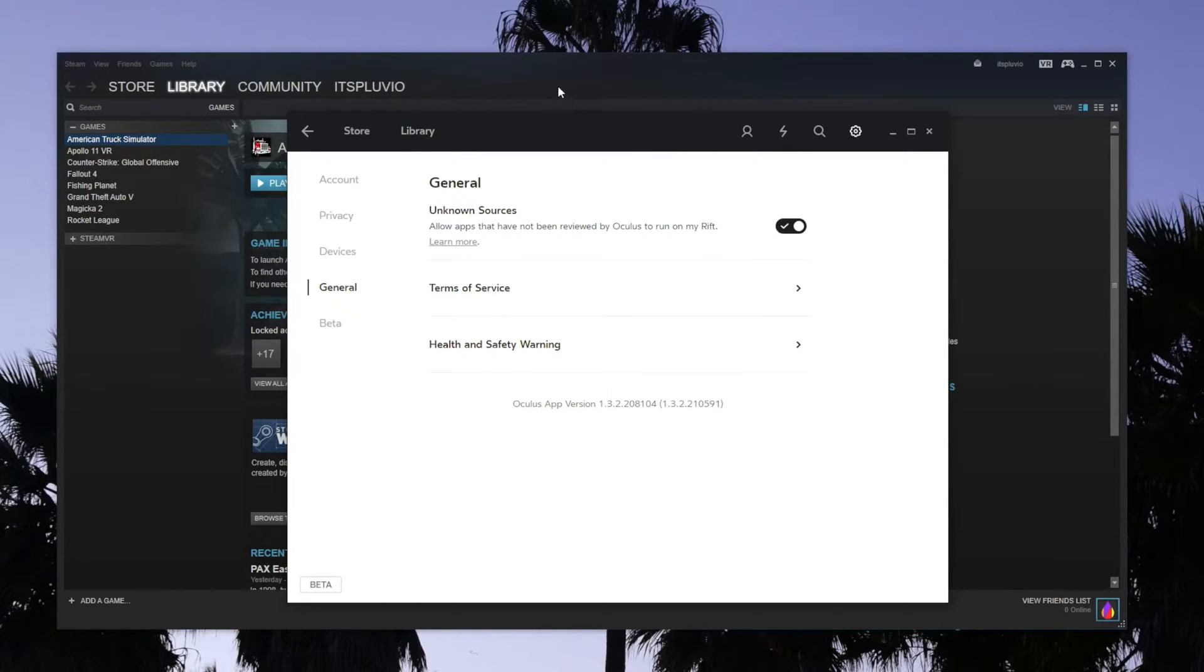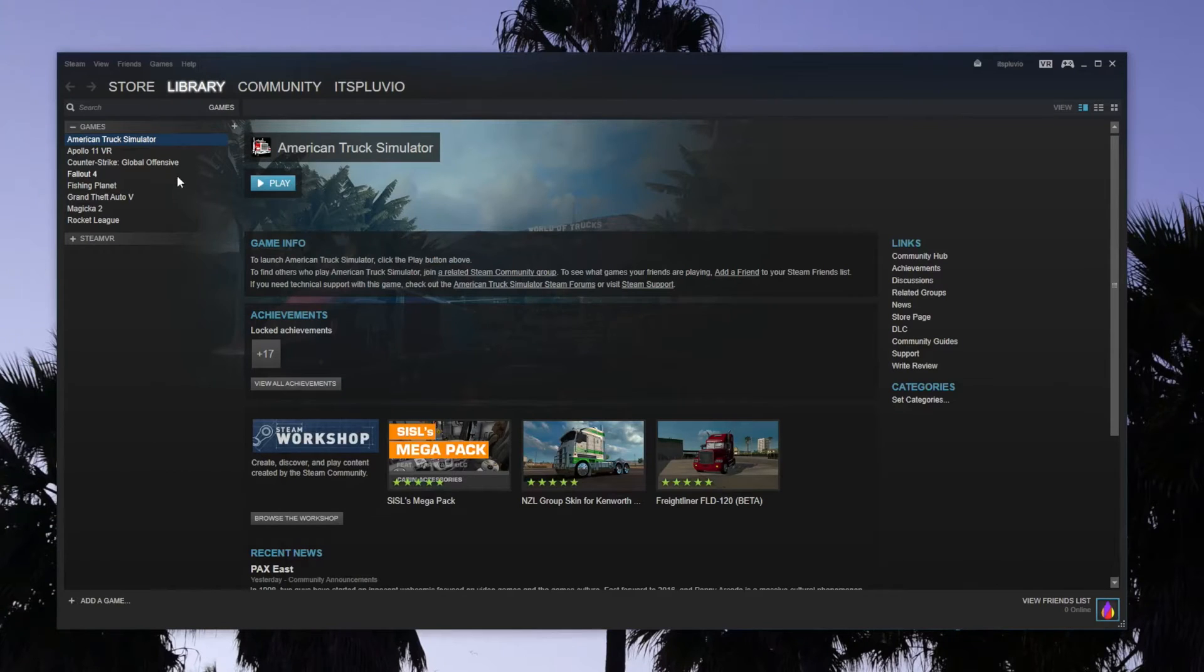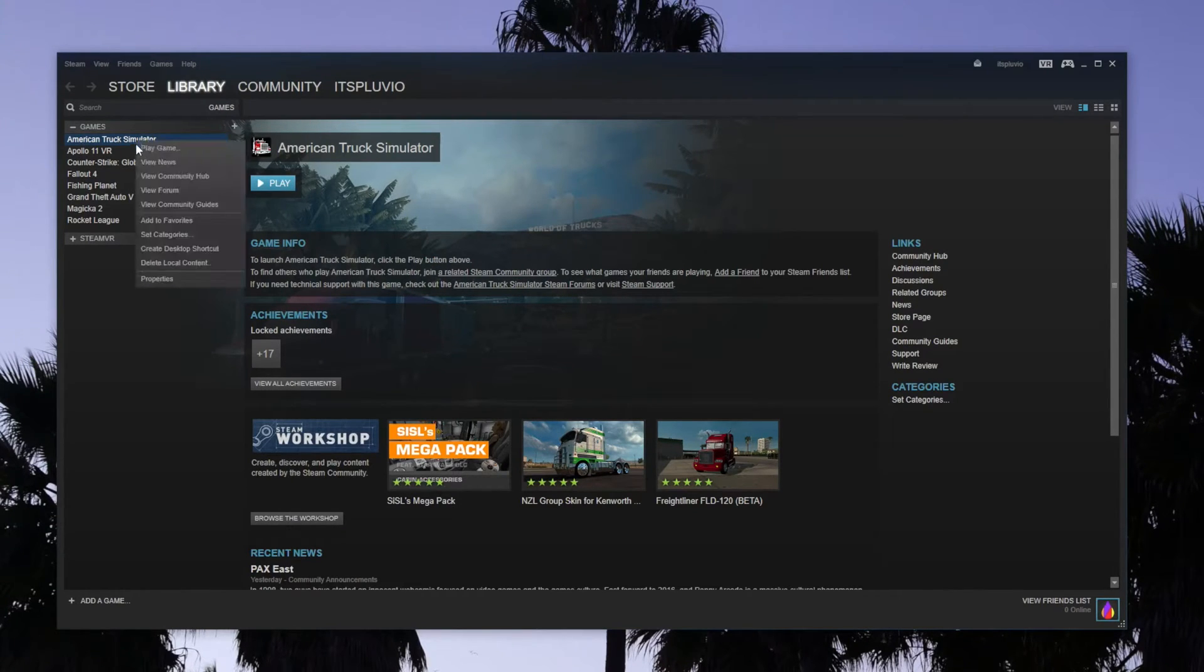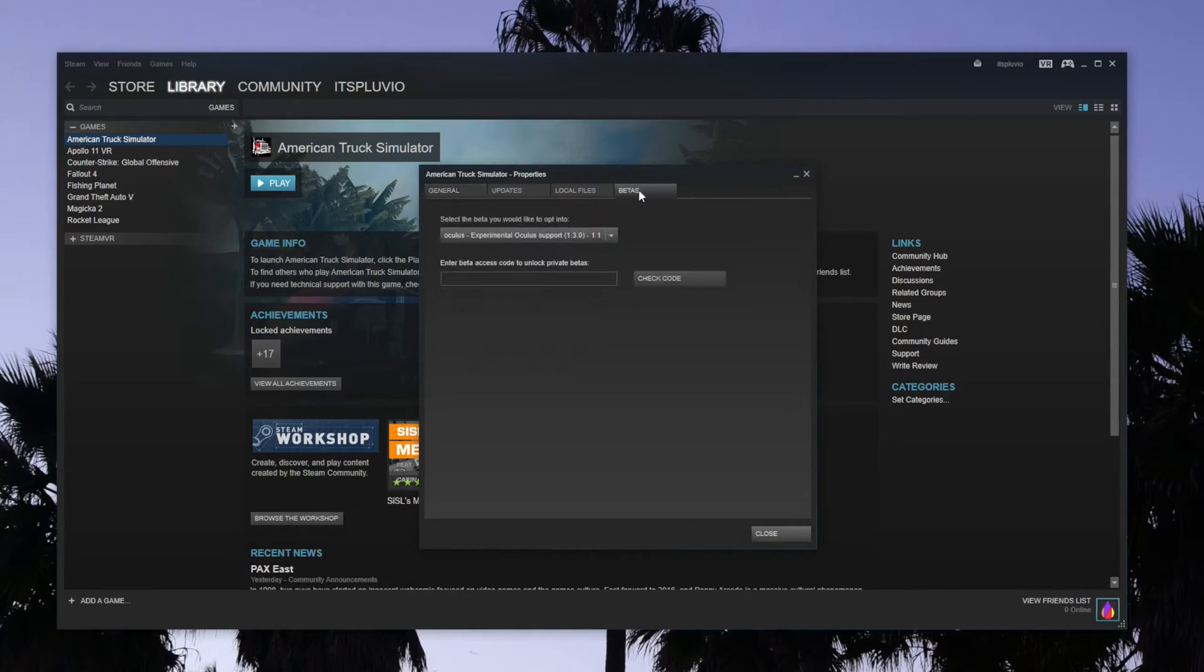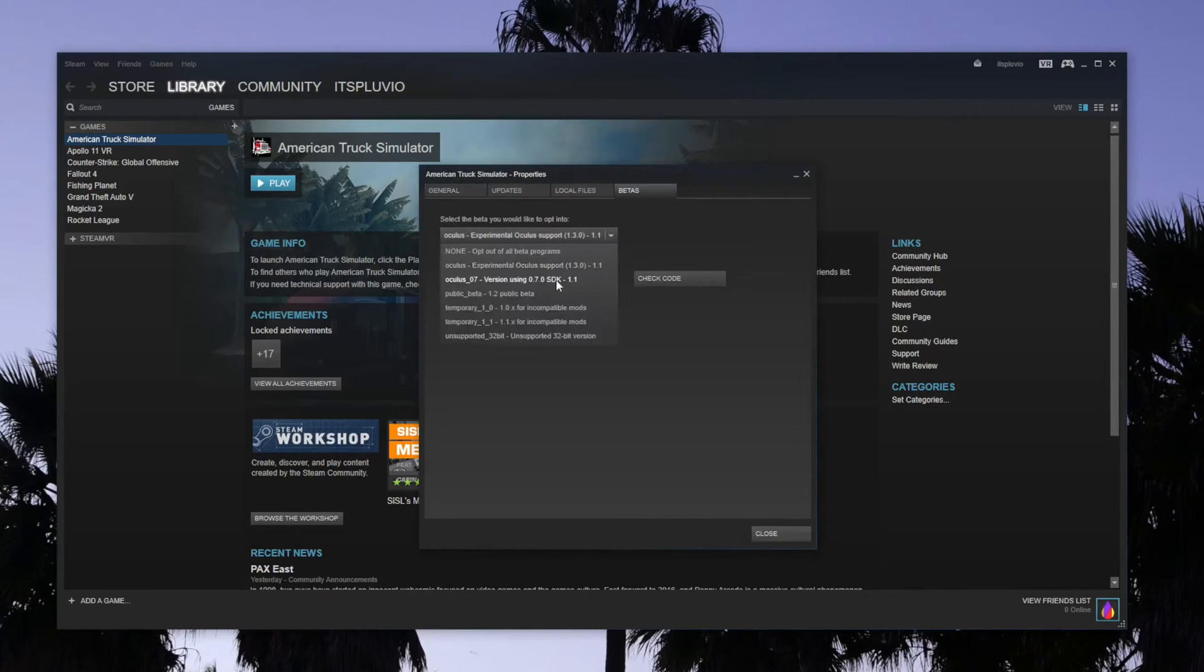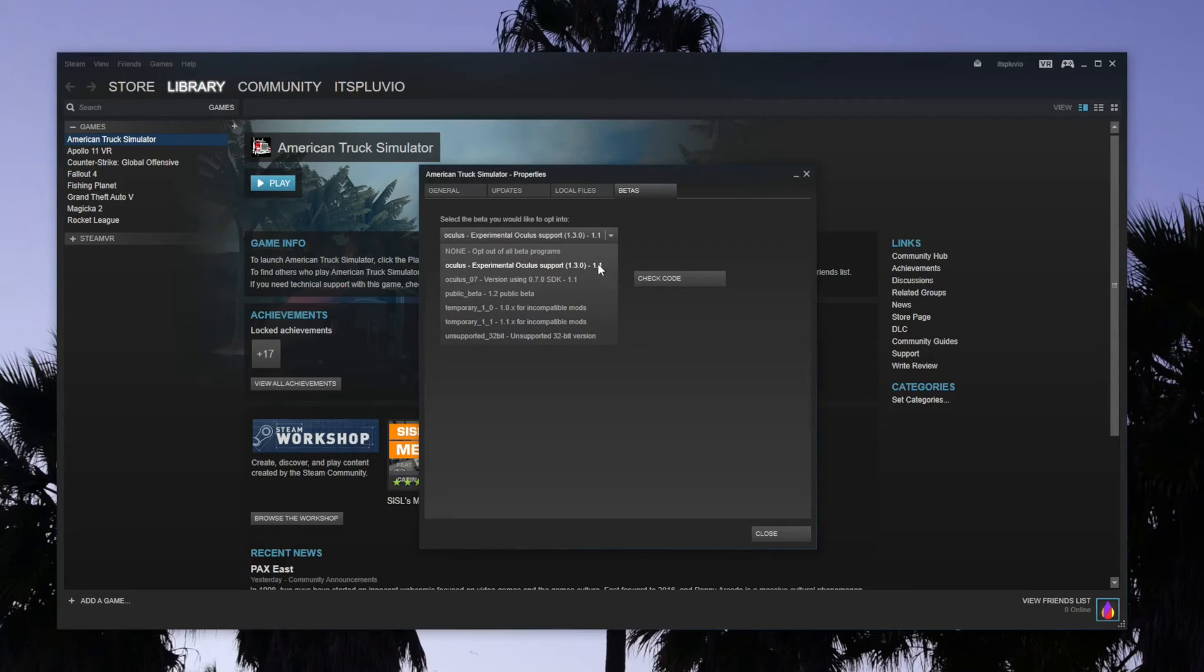Then go to Steam, right-click on the game, and go to Properties. You want to go to Betas and change this to the Experimental Oculus Support Beta.